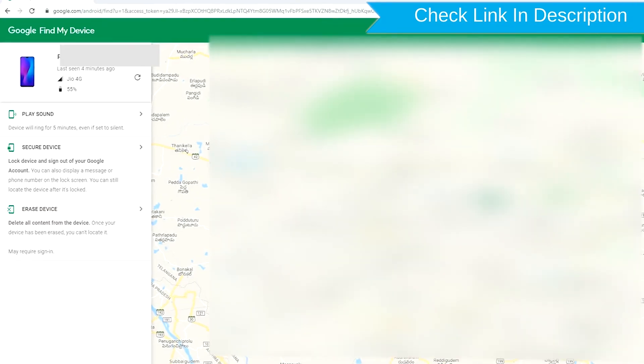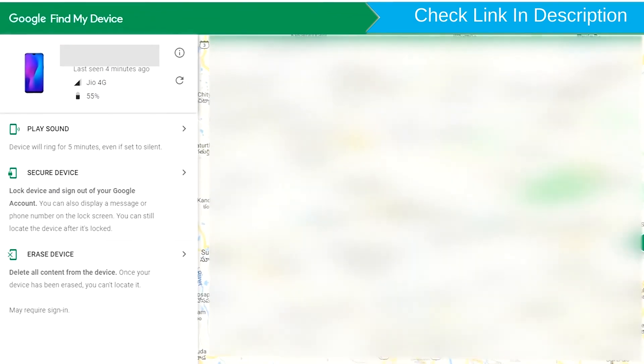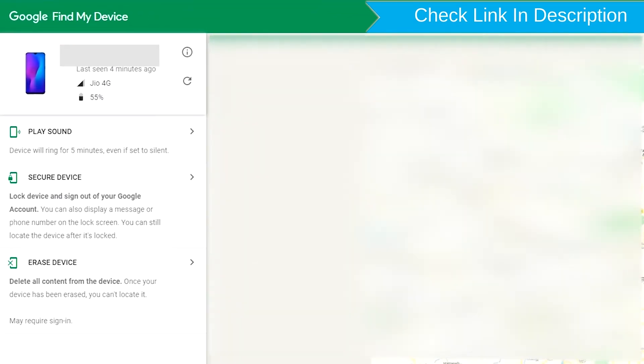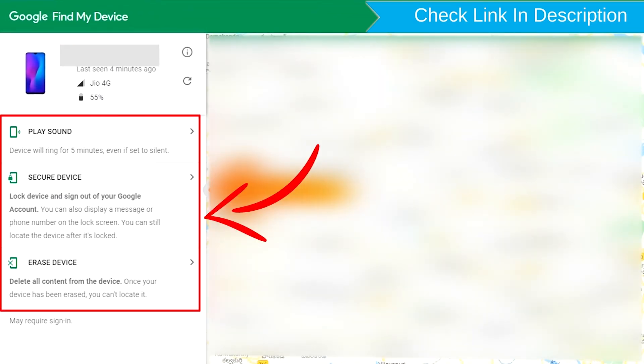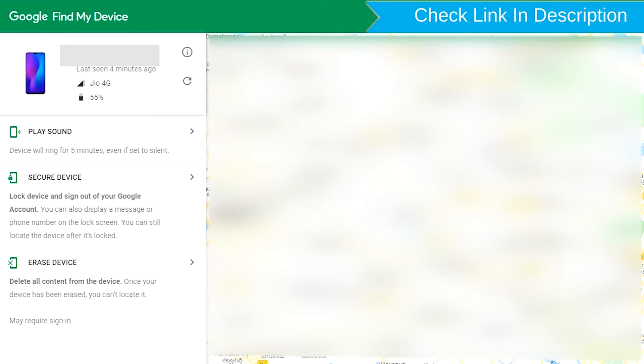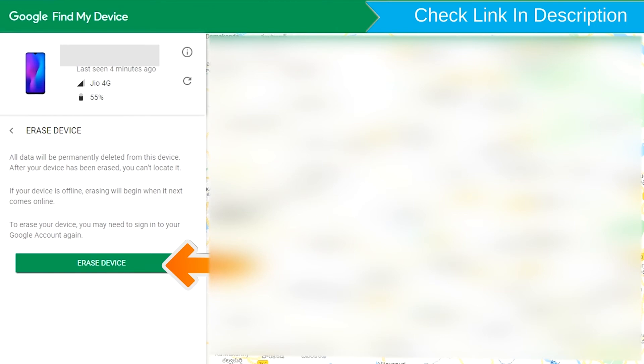After login, there will be 3 different options: Play Sound, Secure Device, and Erase Device. Now click on the Erase Device option.